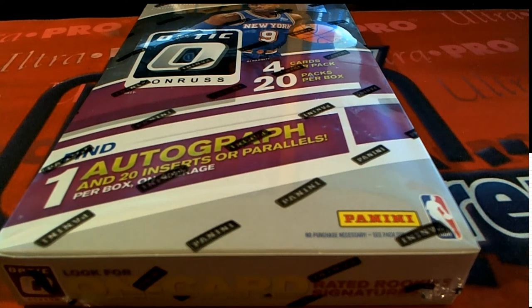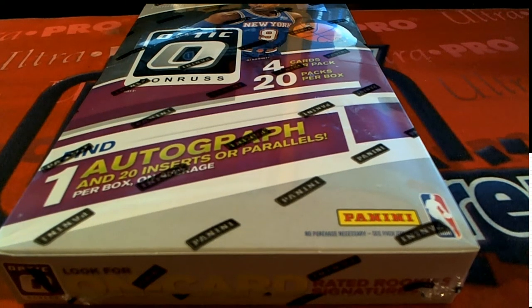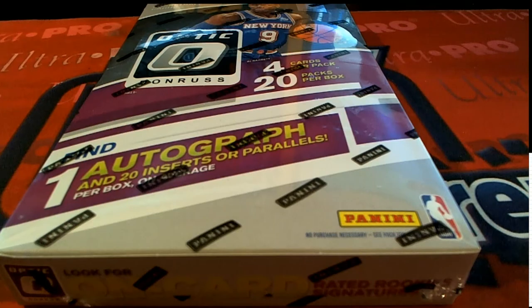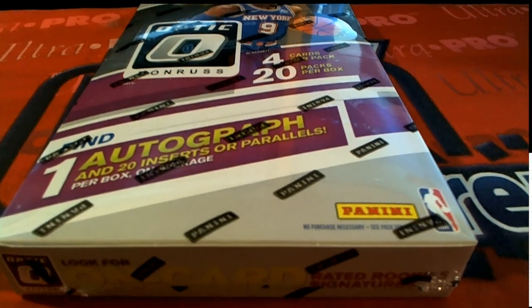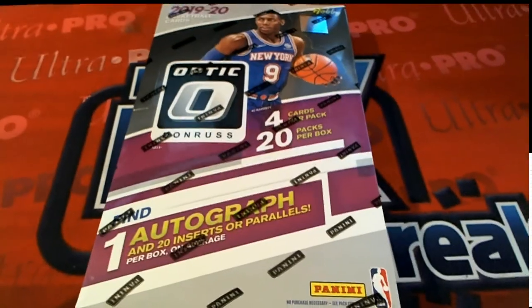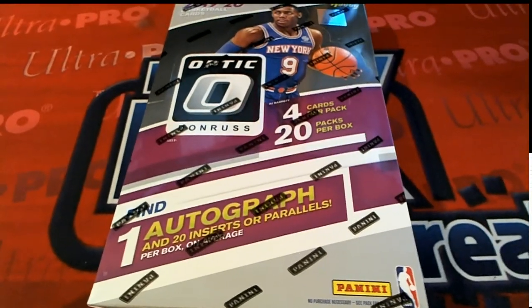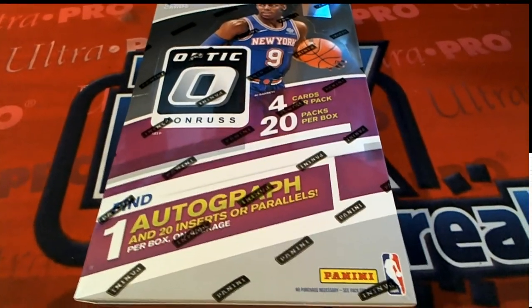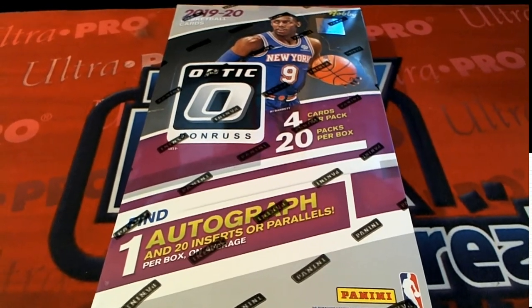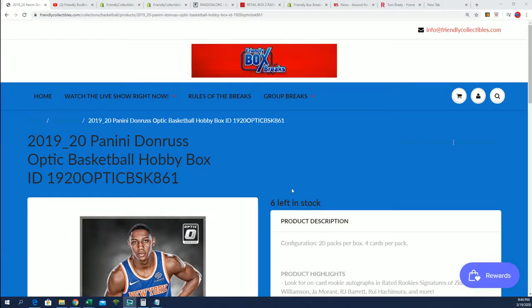Good luck everyone in 1920 Panini Donruss Optic Basketball. It's our hobby box where everybody gets a random team that gets into the box break.